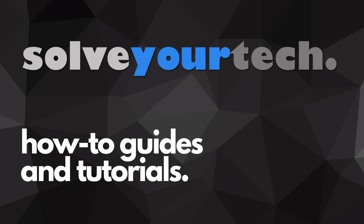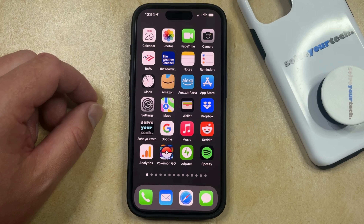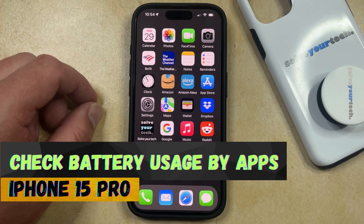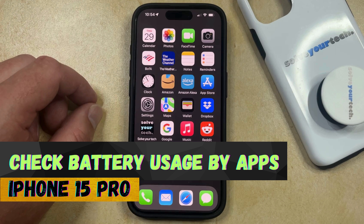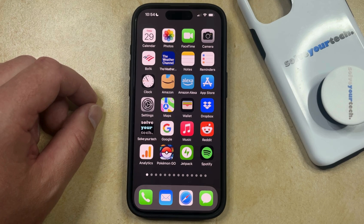SolveYourTech.com, your source for how-to guides and tutorials. Welcome to our video about how to check battery usage by app on iPhone 15 Pro. If this guide helps you out, then please consider subscribing and liking this video.